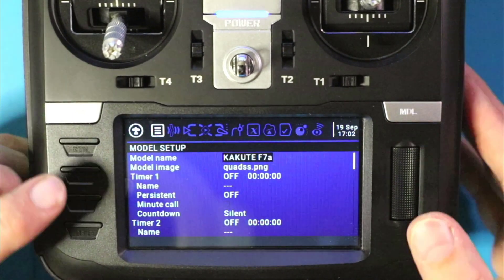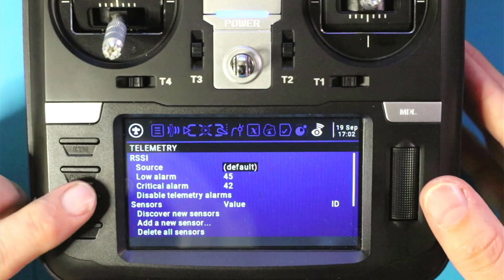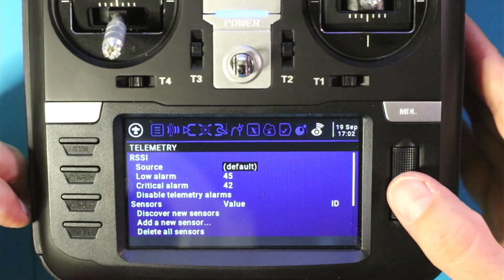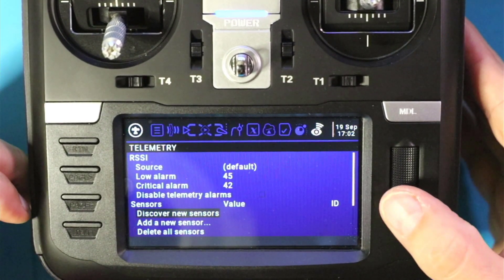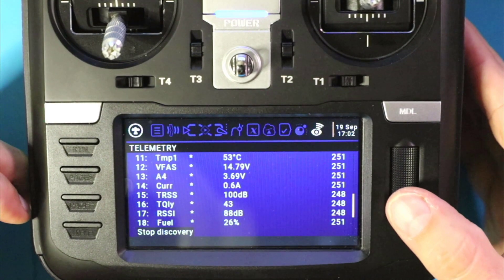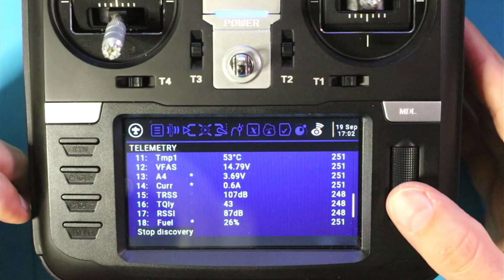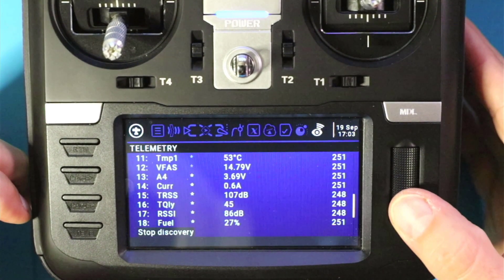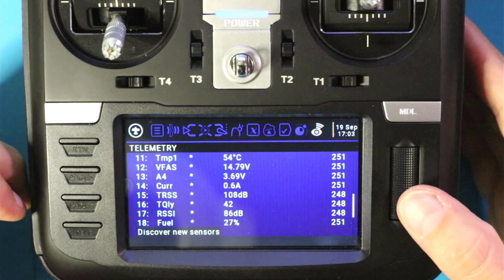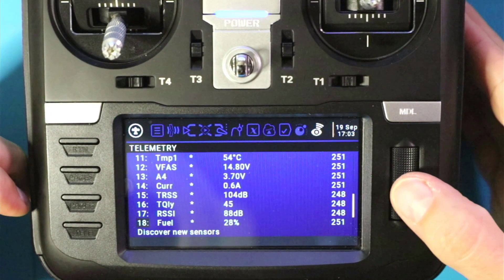Next, give the F7 some juice and it's now plugged in. Go to the telemetry page — I did that by pressing back instead of going through all the pages. Go down to Discover New Sensors, stop discovery, and this time we have 18 sensors — 18 that we can play with!